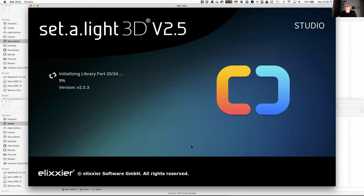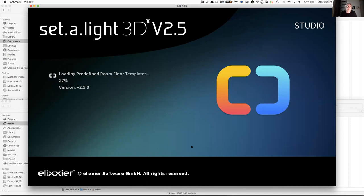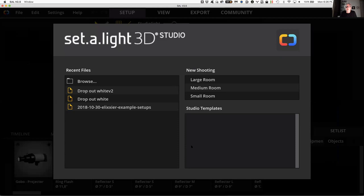If you save a file in this program — which we will end up doing — what I'm going to ask you to turn in is the set file that you actually create in this program. Also the exported lighting diagram from it as well. Those are two different files. You'll find that if you simply double-click on one of those set files, it does not launch.